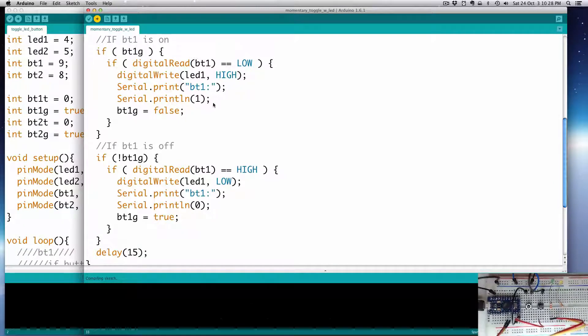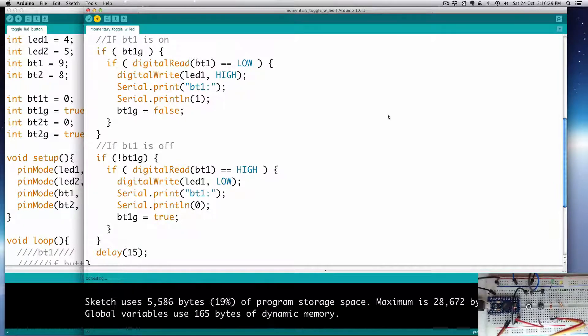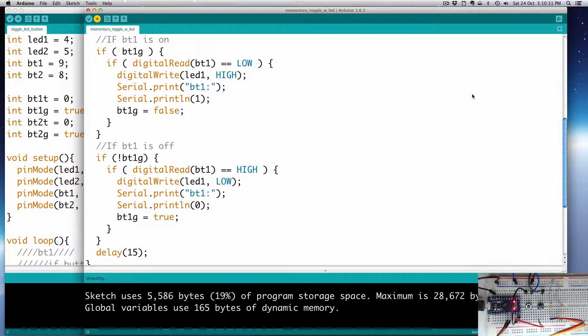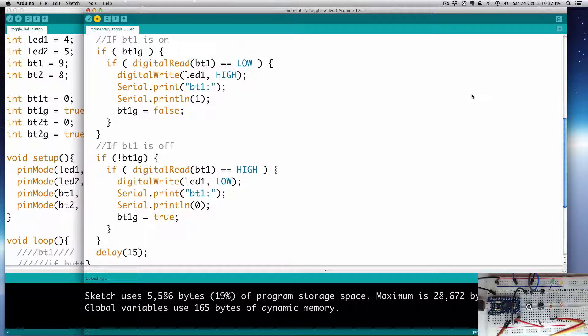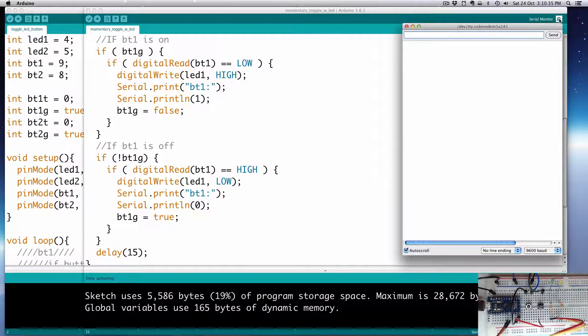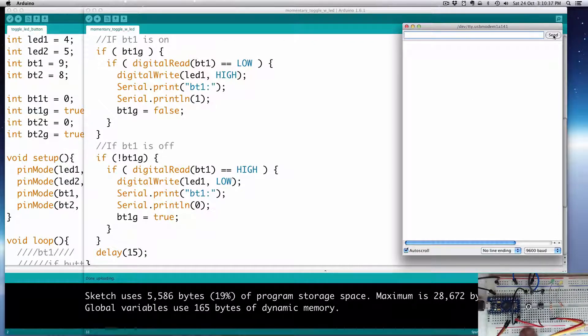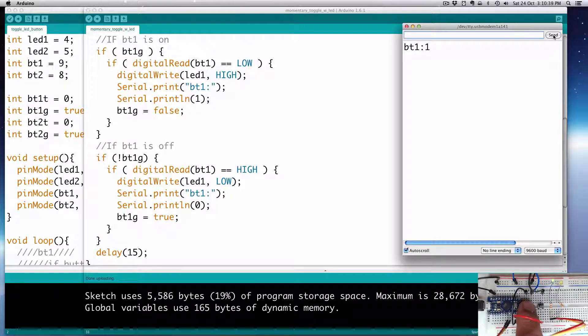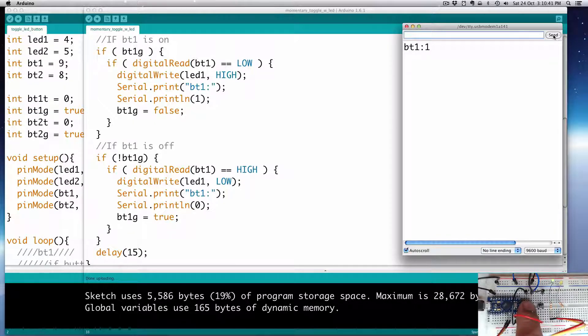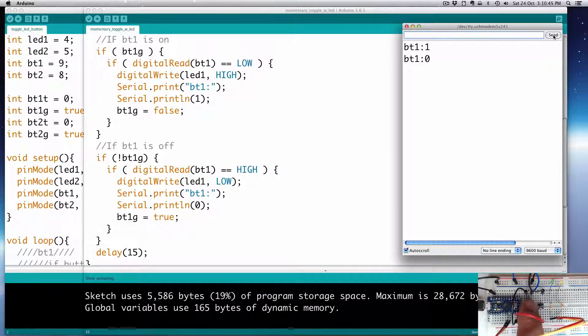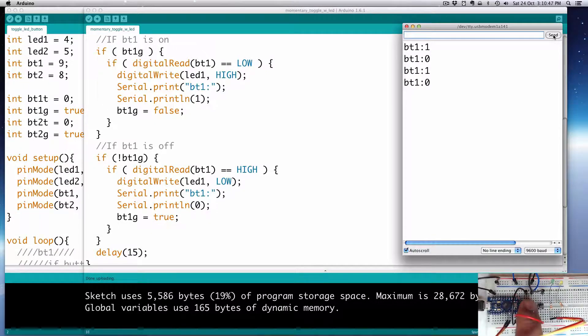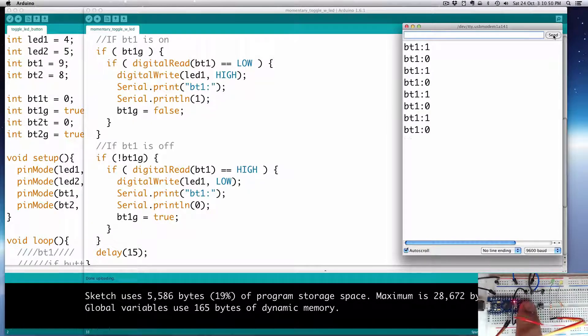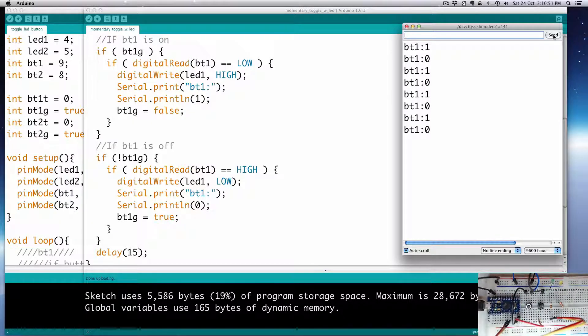So, let's upload that code. And it's done uploading, and we'll look at the serial monitor there. And you'll see that if we press bt1 colon 1 registers only one value there. And if we release bt1 0, bt1 1, bt1 0. And the light's coming on, and then it's going off, coming on, and going off. Great!